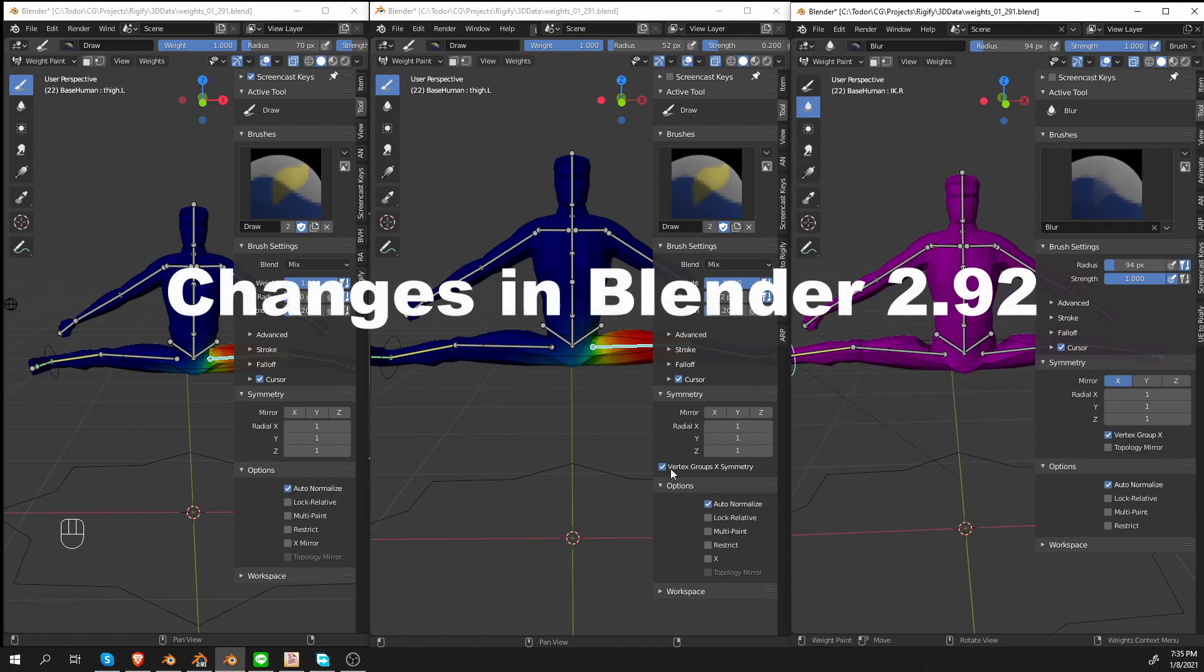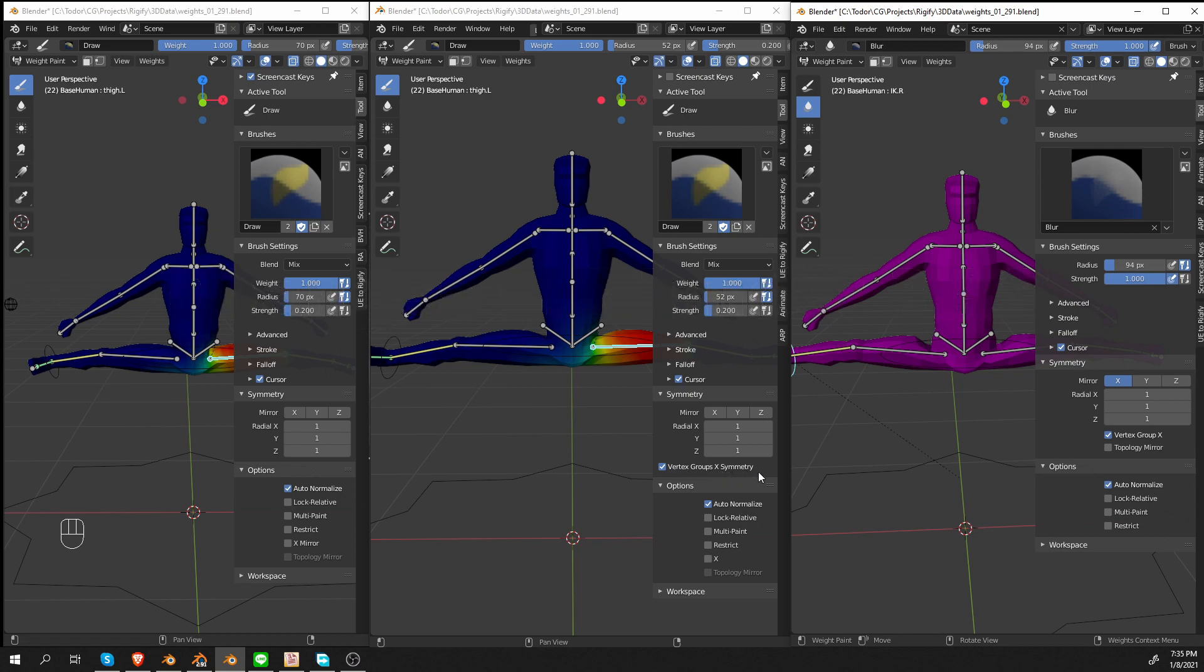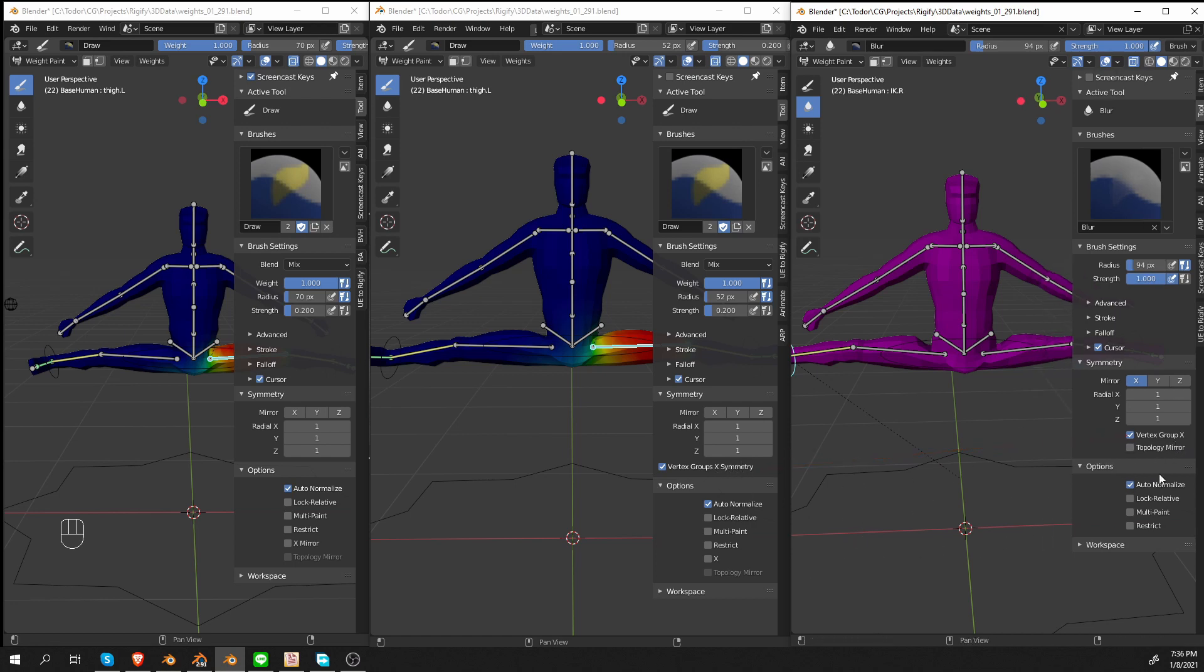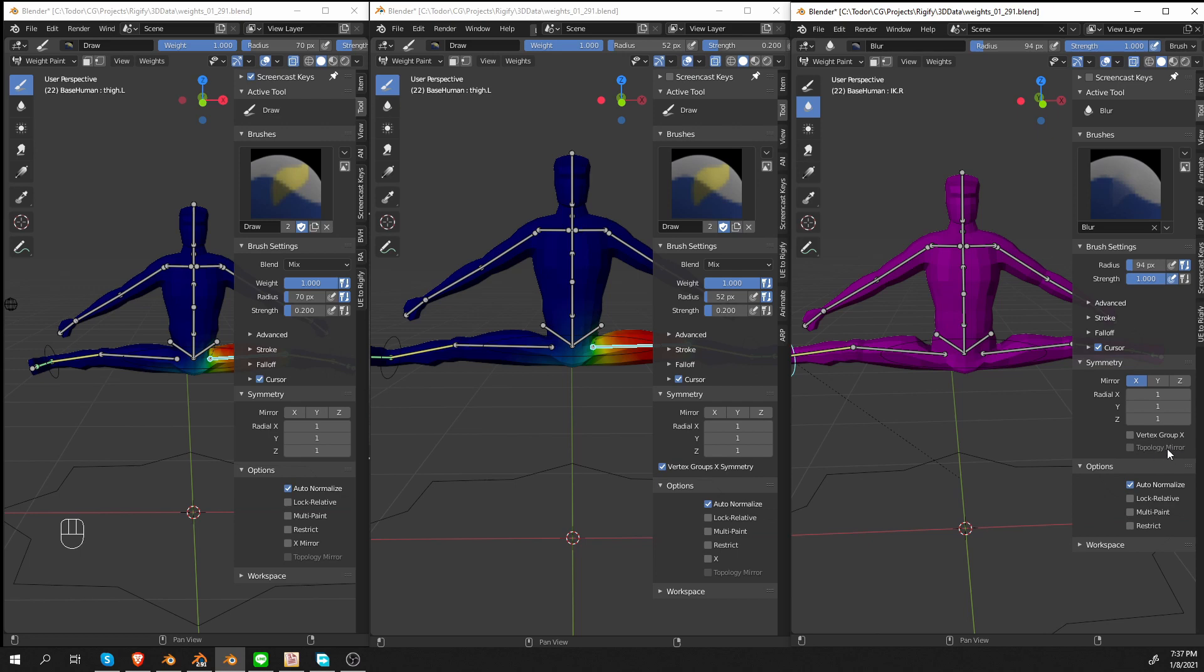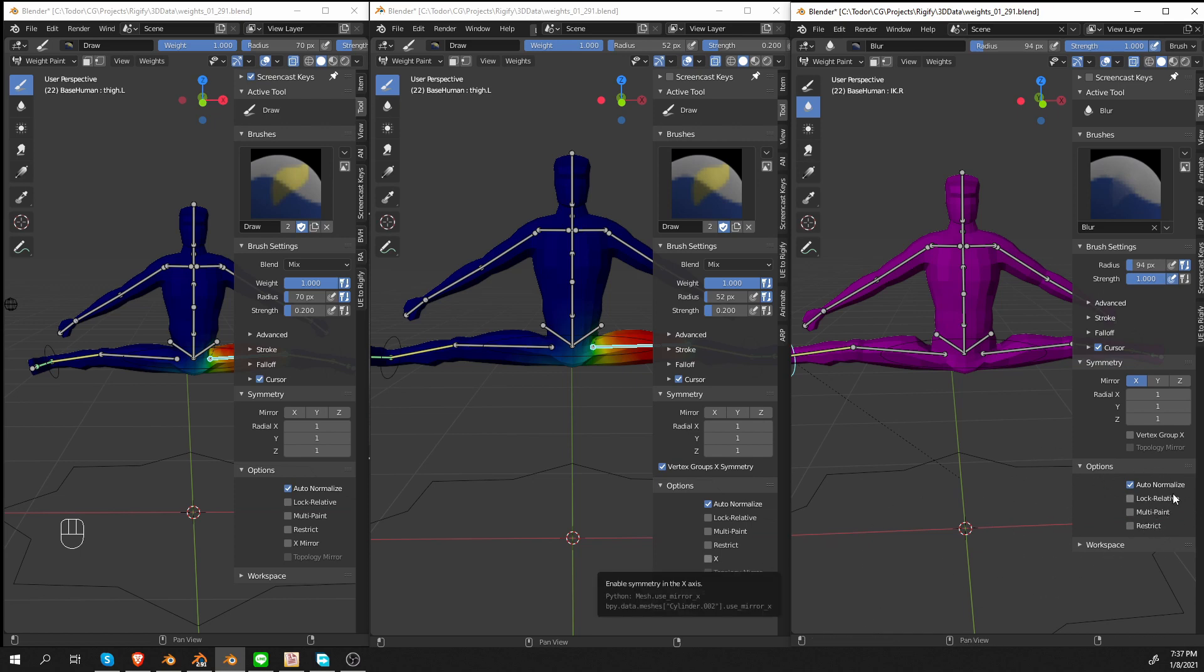Here is what happened. First, this Vertex Group X Symmetry was renamed to Vertex Group X. And so the name has changed a little bit, but it does exactly the same thing. Another important change is that topological mirror has been also moved to this symmetry panel, and now it is correctly linked to this Vertex Group X. If I untick it, then topology mirror will be grayed out.